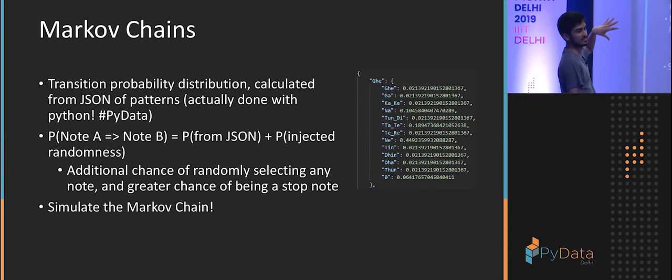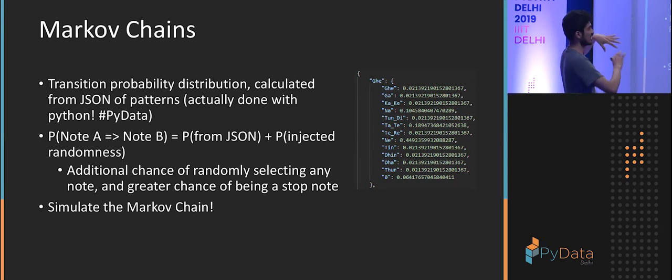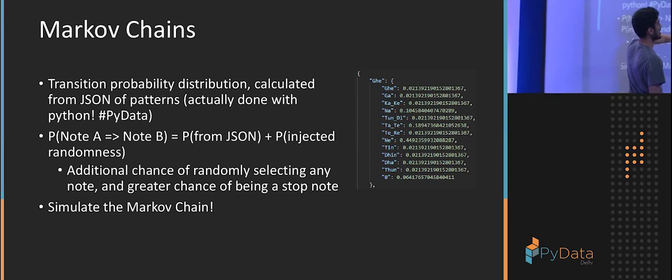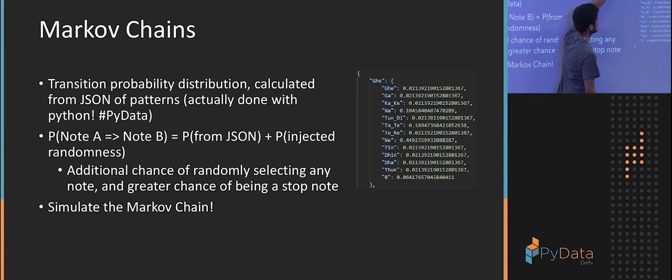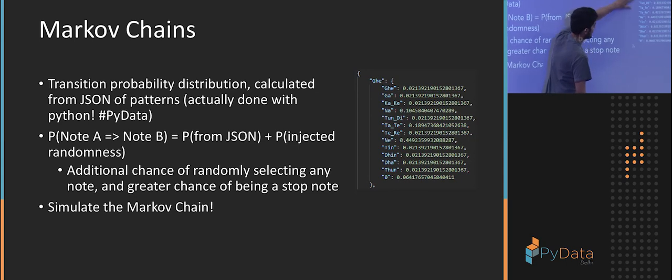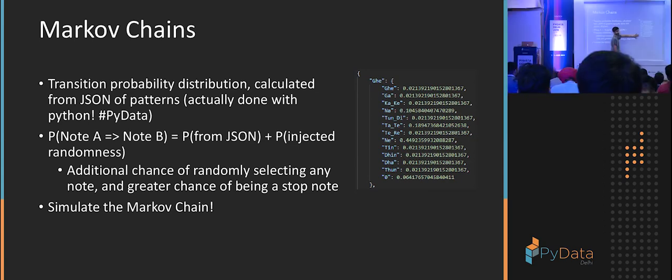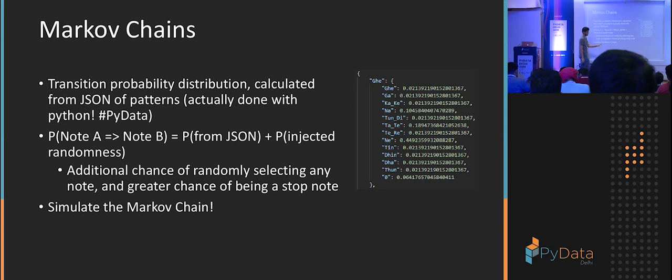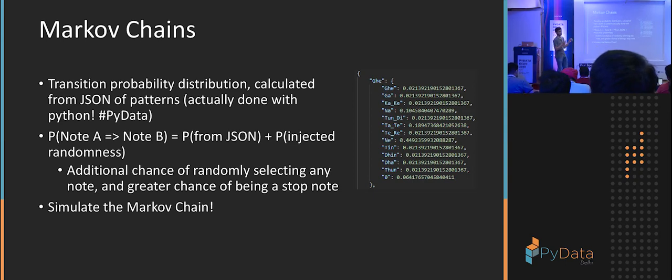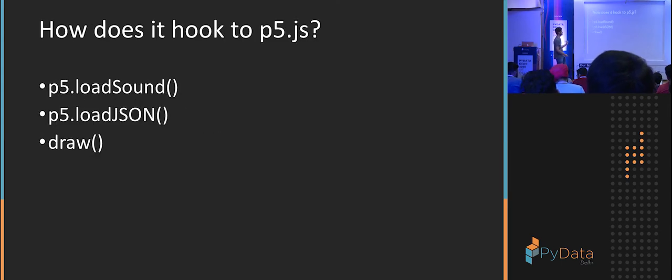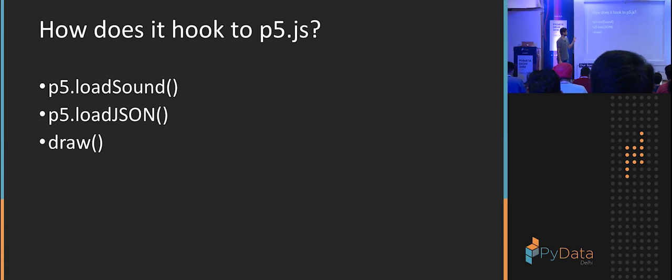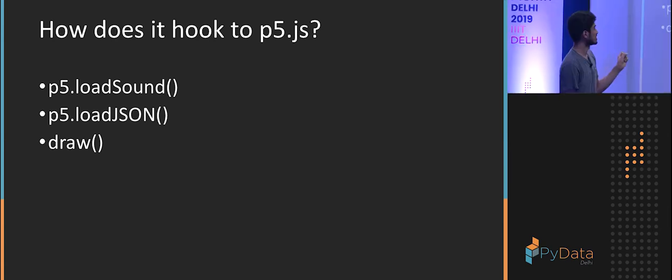And once this is done, right, once you have this probability distribution for every note, what is the probability that any other note will be played after a K has been played? Once you have that, all that's left to do is simulate the Markov chain. So which is just drawing from the distribution. So you randomly pick a note and then you just let the chain go on.